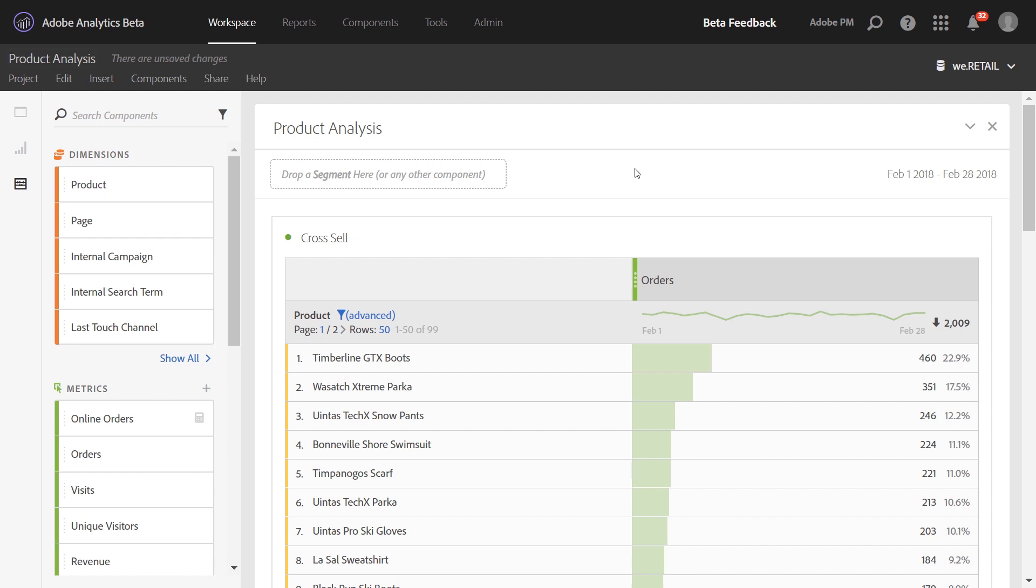The cross-sell report in Reports and Analytics displays the relationship between products in the same product string so that you can analyze what products are purchased together. Our customers often ask us if the cross-sell report is available in Analysis Workspace, so we wanted to put together this video to show you how to do that type of analysis.